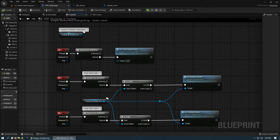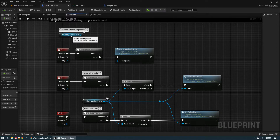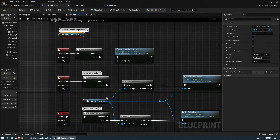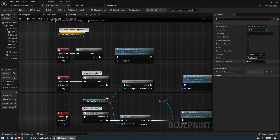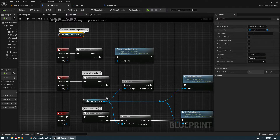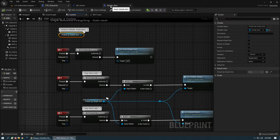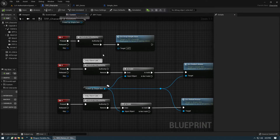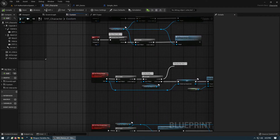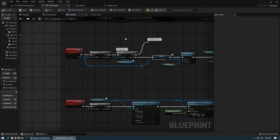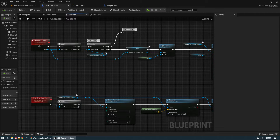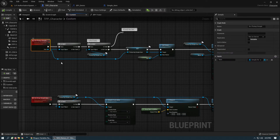Over in the character class, the only variable we're going to have is pickup simple item. It's instance editable and replicated — that's the only variable. The value is going to be an object reference for the simple item class. We're setting up a few keys to call the actions, but let's get into the events first. Server pickup simple item is a run-on-server function and we're going to pass the item — simple item.